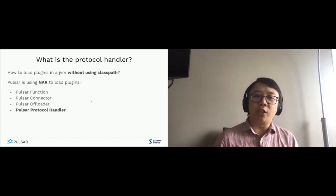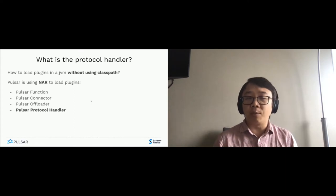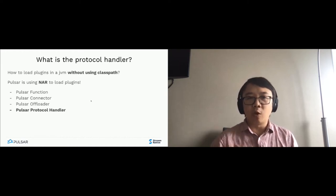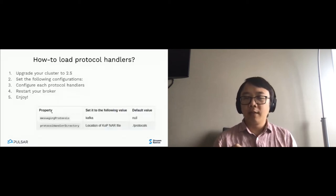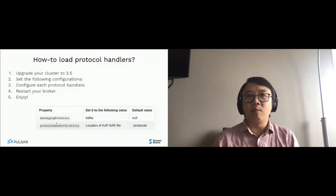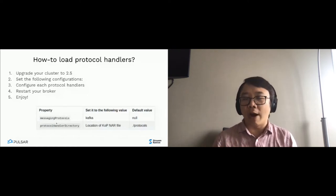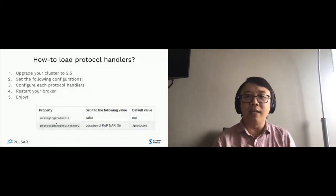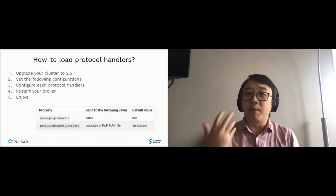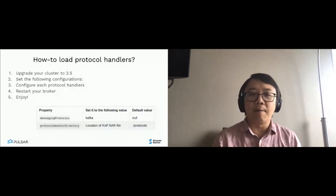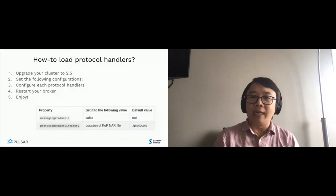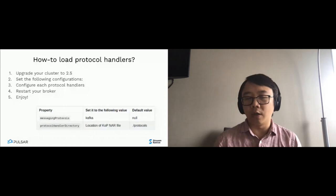The protocol handler is also easy to install. You drop the protocol handler into the protocol handler directory — by default it's the protocols directory, but you can change it. You also need to change the messaging protocols setting to specify which protocol to load when starting a broker. Once you have these two configuration settings in your broker, you just restart it, and the broker starts a listening thread for incoming requests using that protocol. You can then simply point your existing application to the endpoint or port that your broker is listening on.